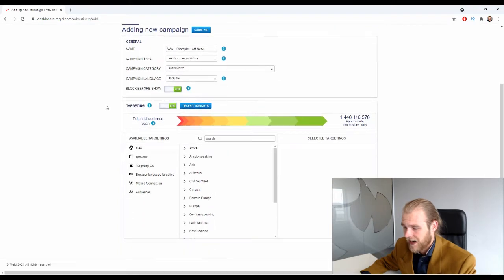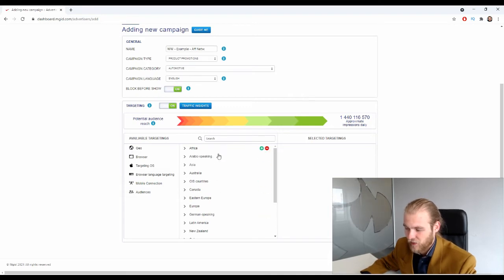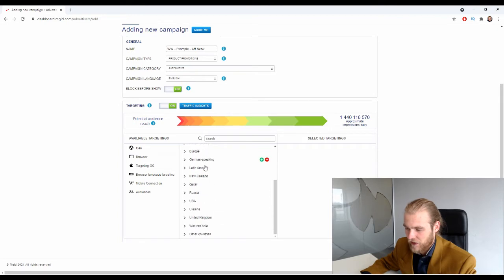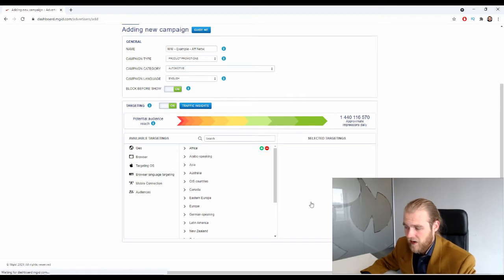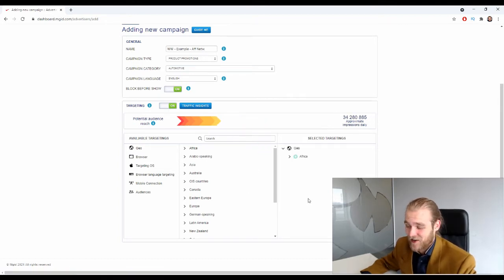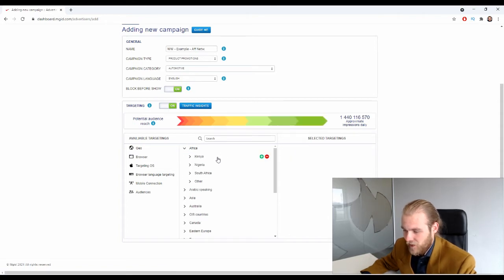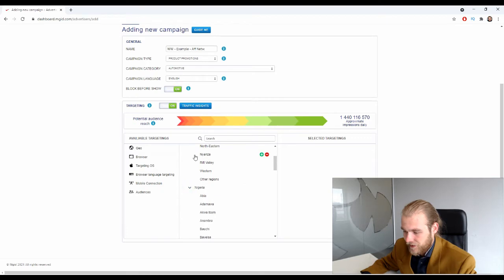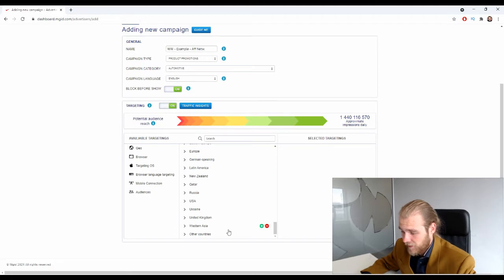Now we have targeting. First is geo targeting — on the left are all the different targeting options. You can target entire continents like Africa, but that covers a lot of countries. Most likely you only want to focus on one geo at a time. If you unfold Africa you can see all kinds of countries and regions. Let's take Europe as an example — here you have all the different countries inside Europe that have traffic.